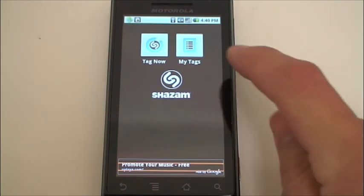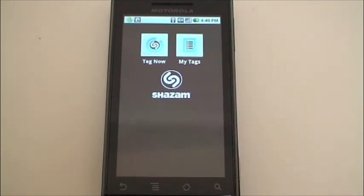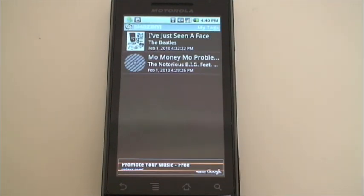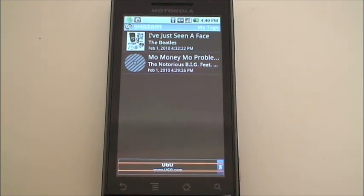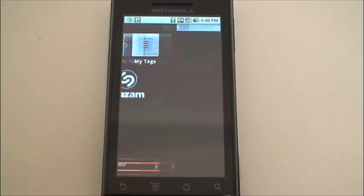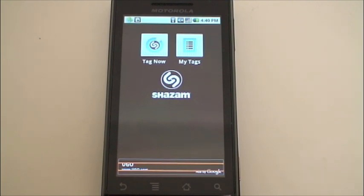You can tap My Tags later and see which songs you've tagged. These are a couple of random songs that I've tagged, and I can go in later and check those out, or tag a song that I'm hearing right now.